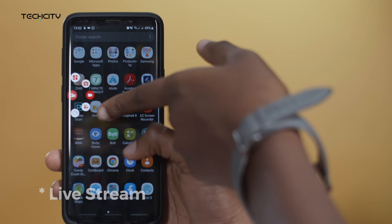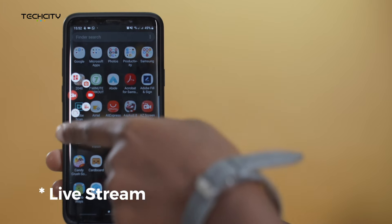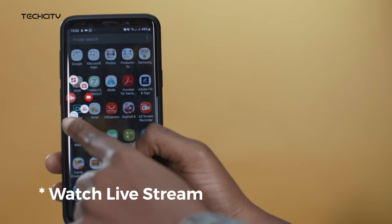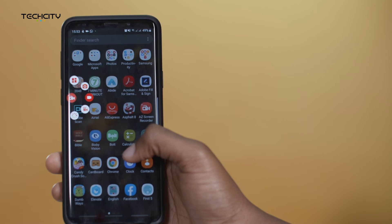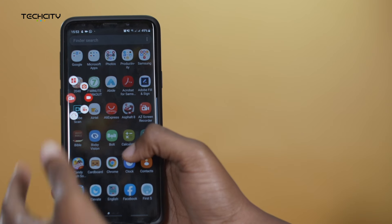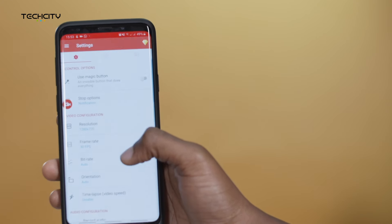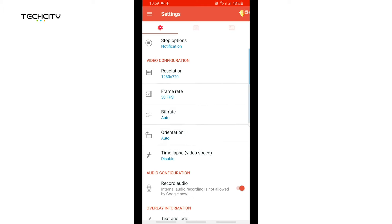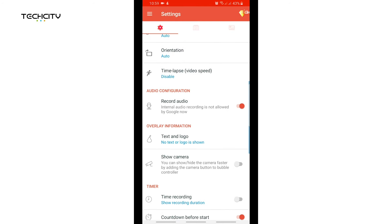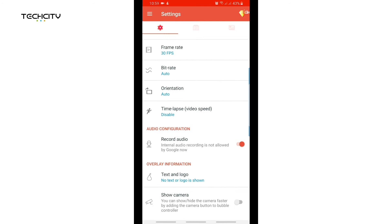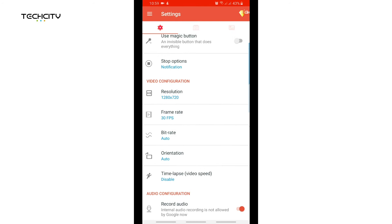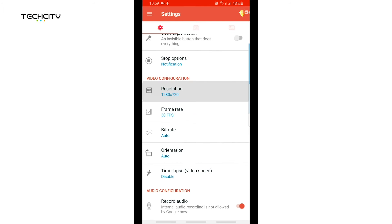The first one being settings, the second one take a screenshot, record screen, live stream, and watch live stream. Before you start recording your screen you can tap on the settings button.